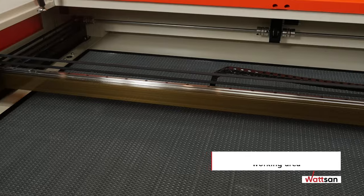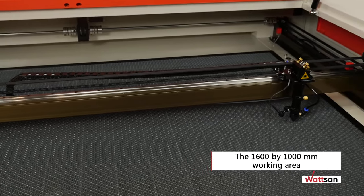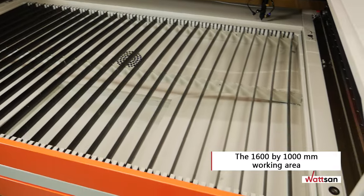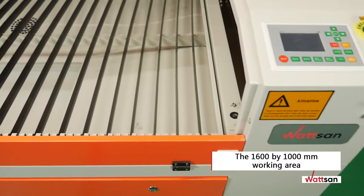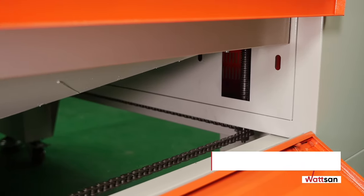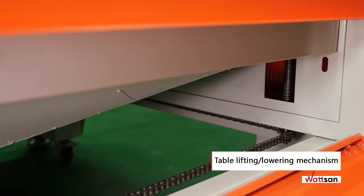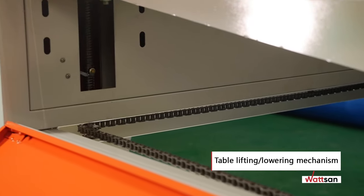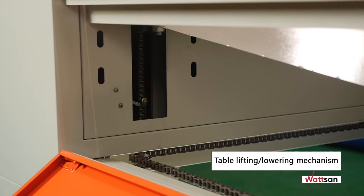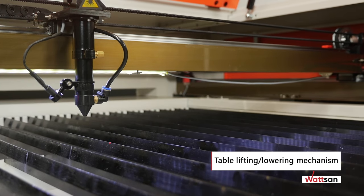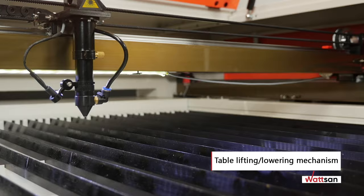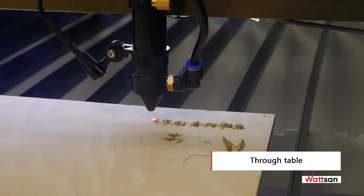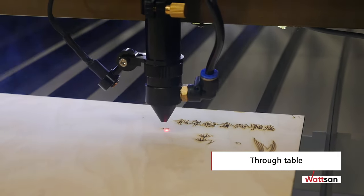The 1600 by 1000 mm working area of the machine makes it easy to work with wide format sheet materials. The Watson 1610 LT has a table lifting lowering mechanism with a load capacity of up to 70 kilograms and a lowering capacity of 160 millimeters. The through table makes it possible to work with sheet and coil materials.